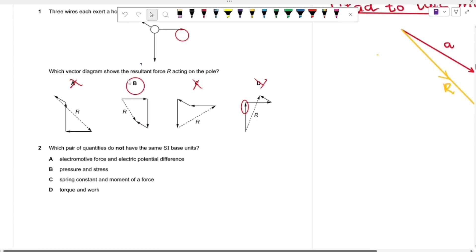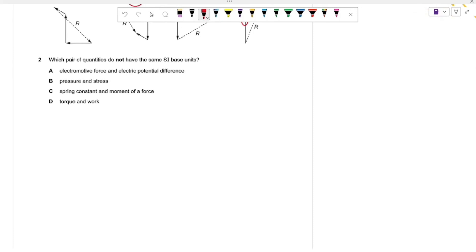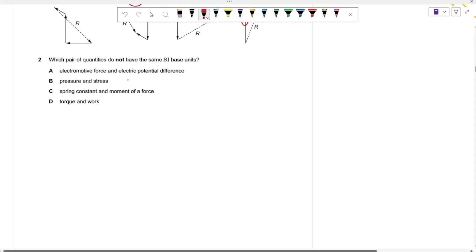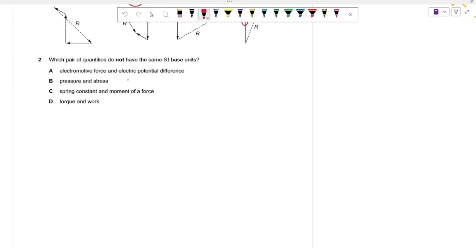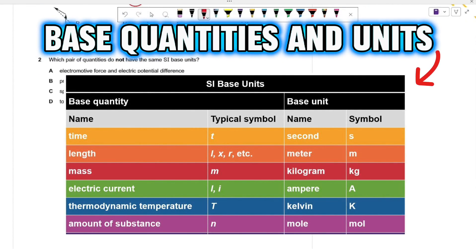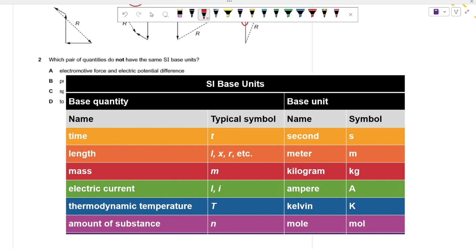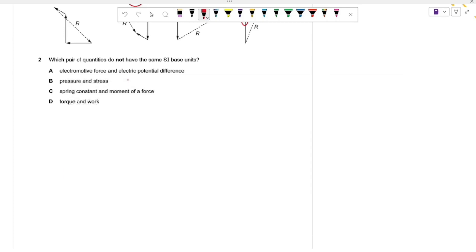Moving on to question two: which pair of physical quantities do not have the same SI base unit? It's very important to know what a base unit is. An SI base unit is a fundamental unit — it cannot be broken down any further. It can be mass, time, length, current — very fundamental quantities that make up all other quantities.